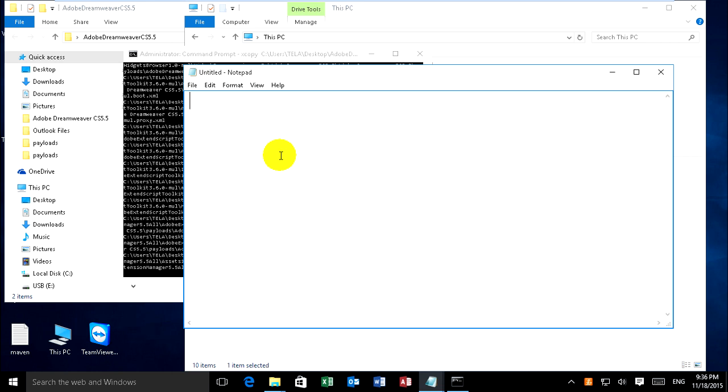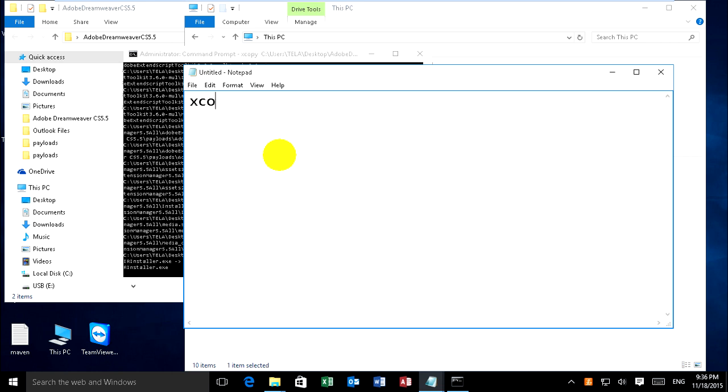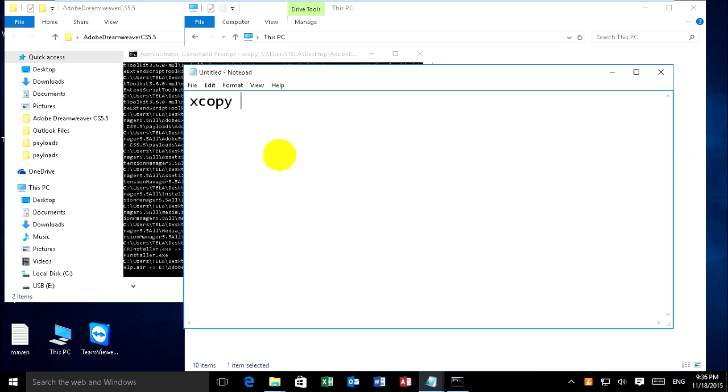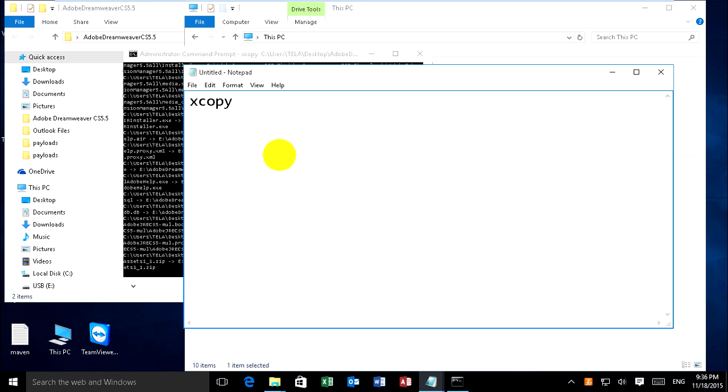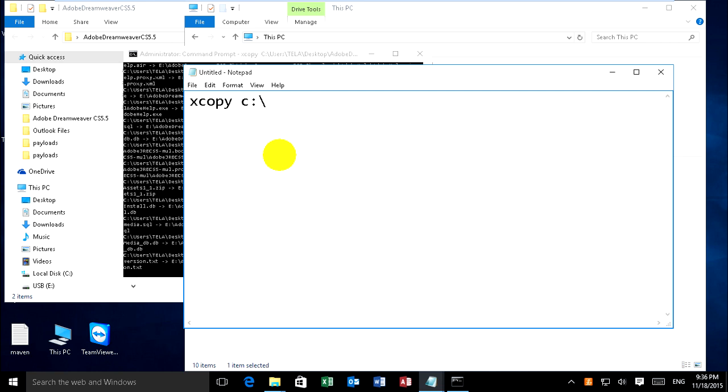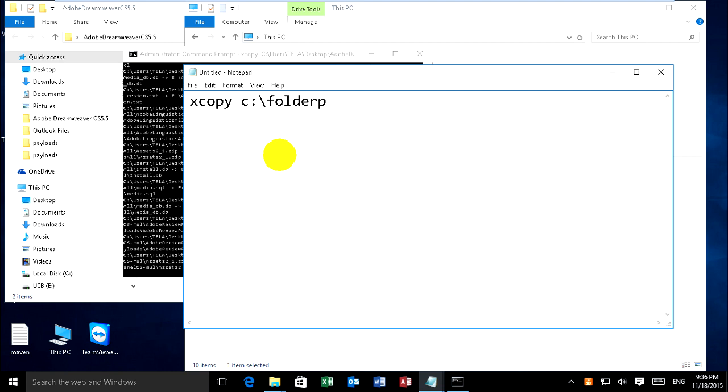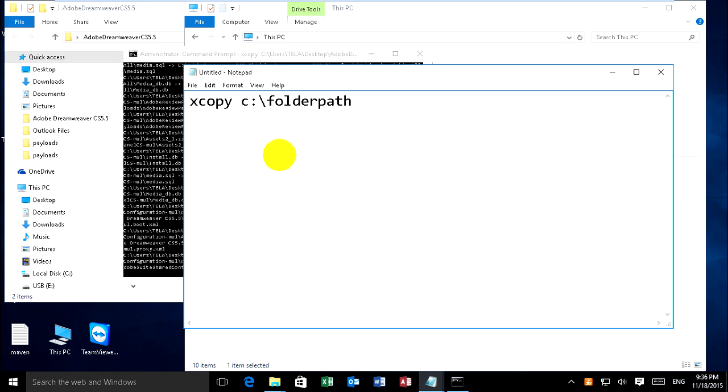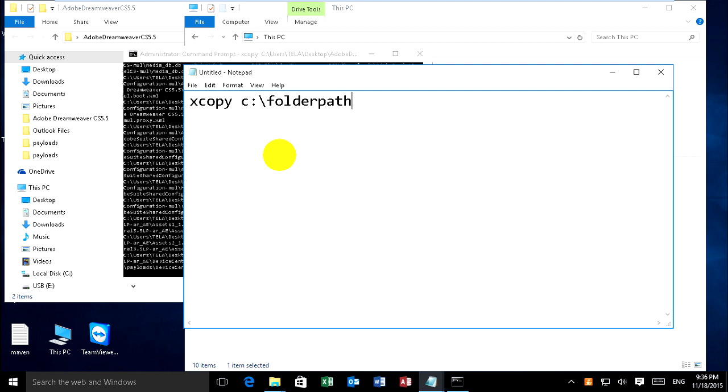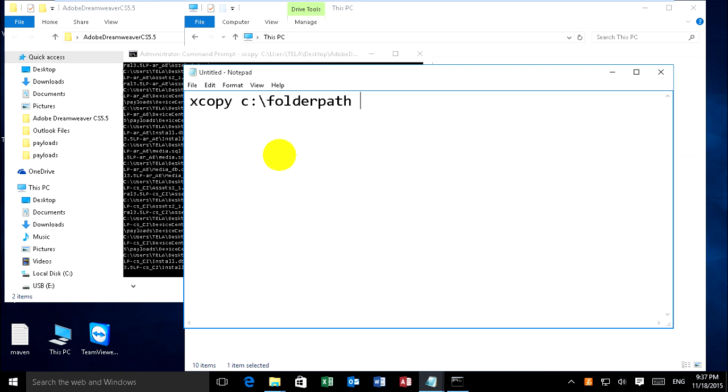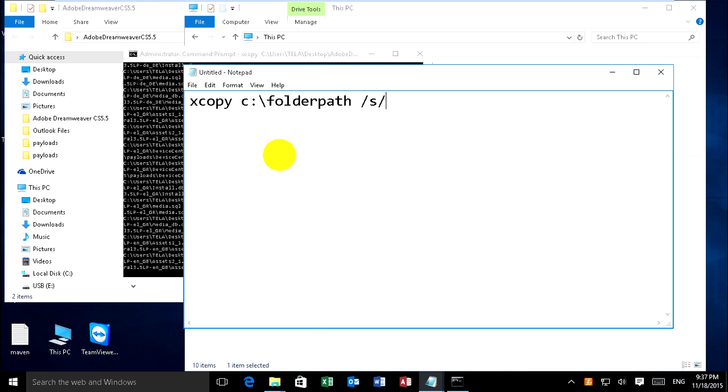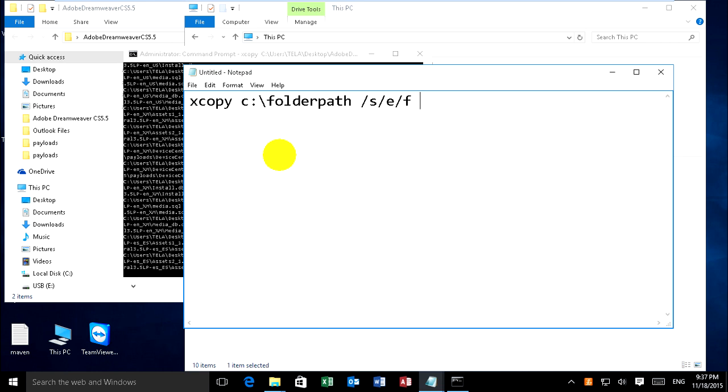I can type xcopy and the drive. For example, C and folder path, and space, slash S, slash E, slash F, space.